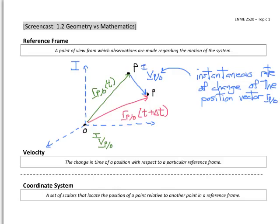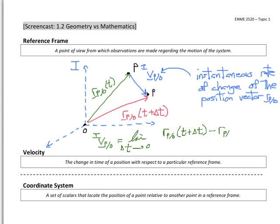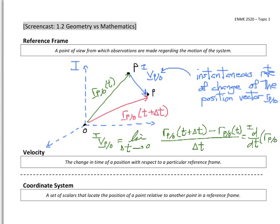In this instantaneous rate of change, the velocity of P with respect to O, as observed in the inertial reference frame, is equal to the limit as delta T approaches 0 of the change in position vector. So it's R of P with respect to O at T plus delta T, minus R of P with respect to O at time T, all divided by delta T. The notation for this is d/dt — the time derivative as observed in the inertial reference frame — of R of P with respect to O.